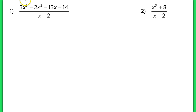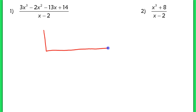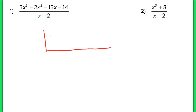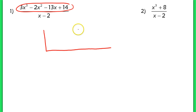Let's start on number one. When we set up synthetic division, you're going to take a division bar and flip it upside down, making it a bit bigger. You need it to be big enough to fit at least two lines of work on the inside. You're going to take the coefficients of your dividend and place them in the top row.